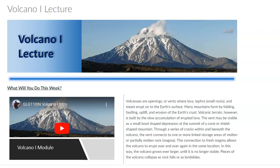And so our first hazard that we're going to look at is volcanoes. We are going to spend two modules talking about volcanoes, mostly because we need a little bit of general volcano knowledge. And that's kind of what this module is about.